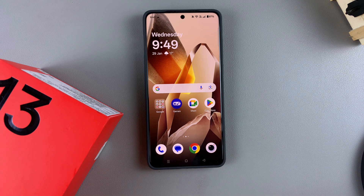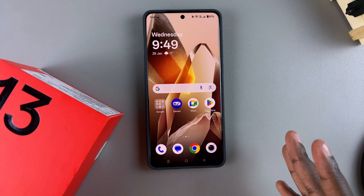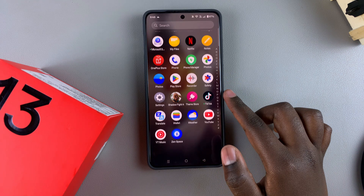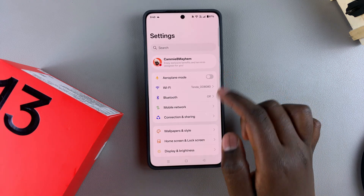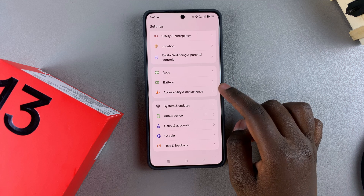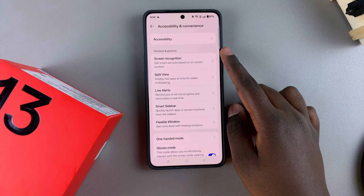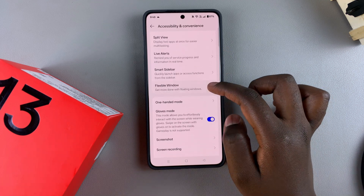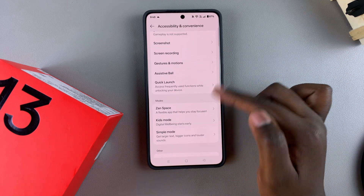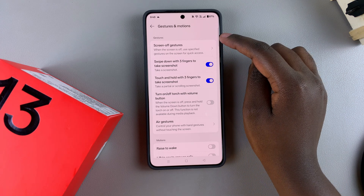In this video you'll learn how to use screen off gestures on your OnePlus 13. The first step is to enable screen off gestures. Start by navigating to the Settings app, then select Accessibility and Convenience. From there, tap on Gestures and Motion, look for it and select it, then you should see Screen Off Gestures — tap on it.